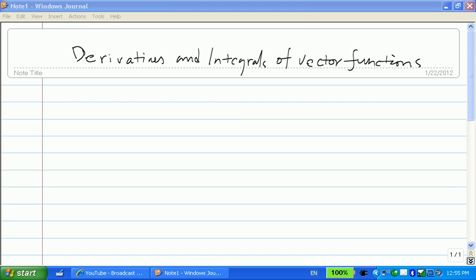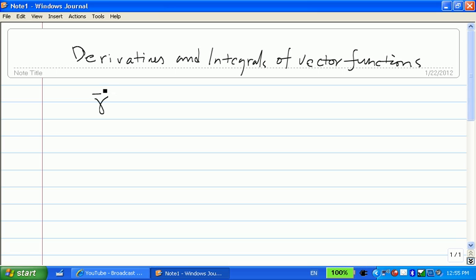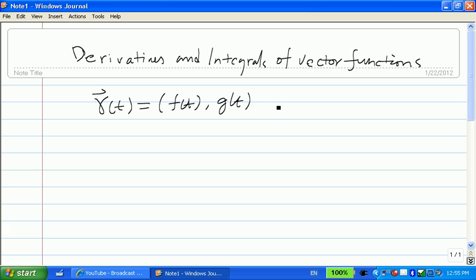In this section, we are going to learn derivatives and integrals of vector functions. In the previous section, we learned vector functions. A vector function is first a vector, second a function of t. Since it is a vector, there are three components: f(t), g(t), and h(t). The graph of the vector function is a curve. Just like a scalar function, for vector functions we can define its limit, derivatives, and integrals.